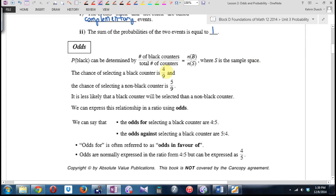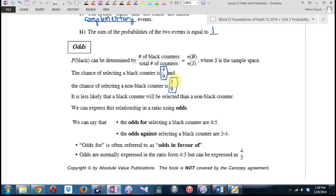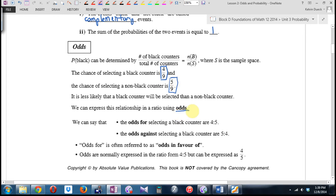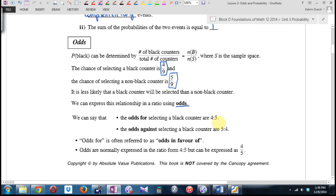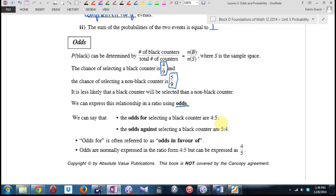The chance of selecting a black counter: 4 out of 9. Chance of selecting a non-black counter, a white counter: 5 out of 9. What's more likely — that you pick a black or a non-black? We can express this ratio using odds. The odds for selecting a black counter are 4 to 5. The odds against are 5 to 4. It's 4 to 5 in favor of getting a black, 5 to 4 against getting a black.